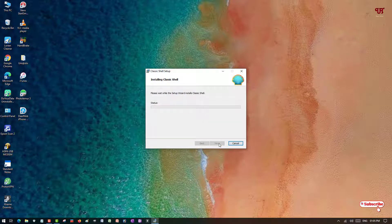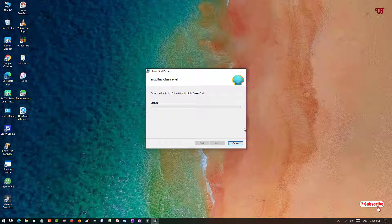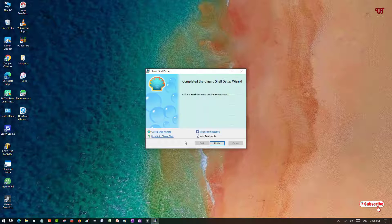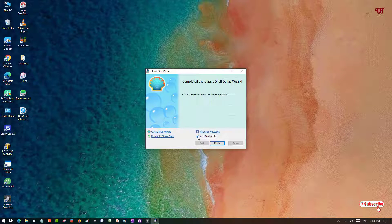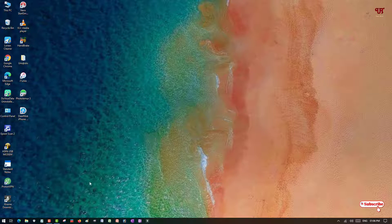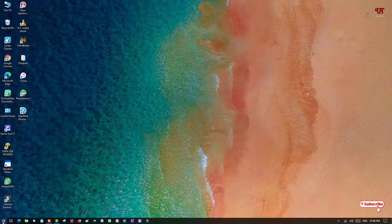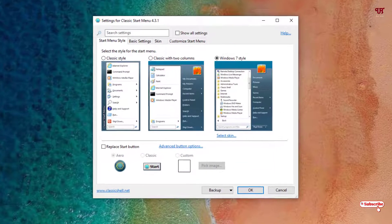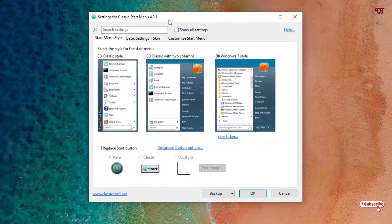Now click on Install. Wait for a few more seconds until the installation of this software gets complete. The installation is completed. Now just click on Finish.